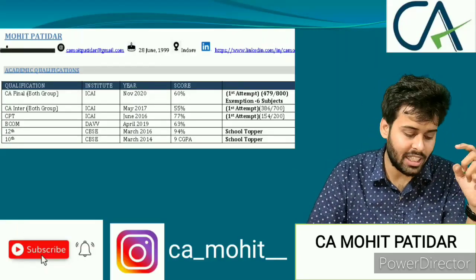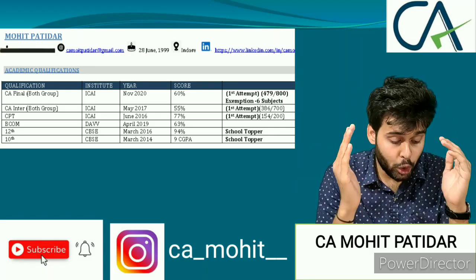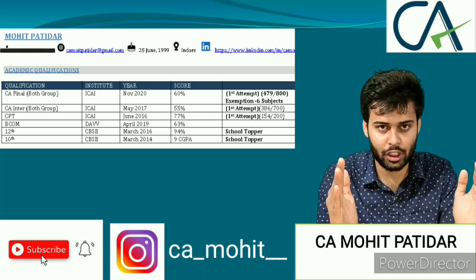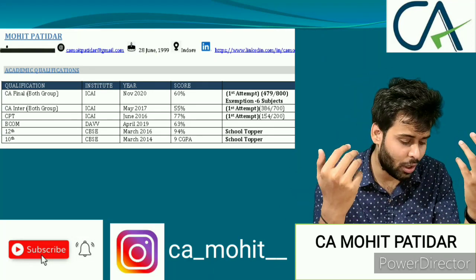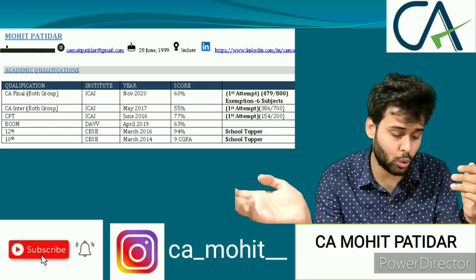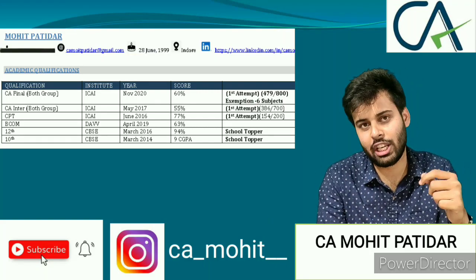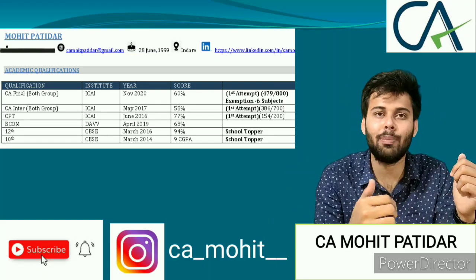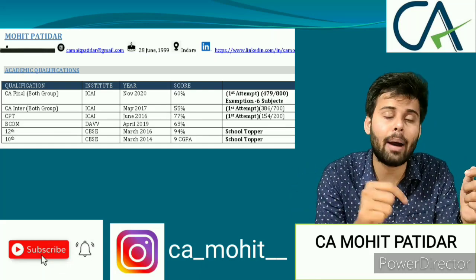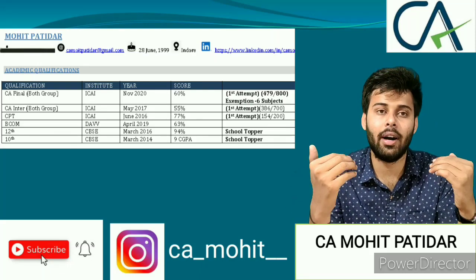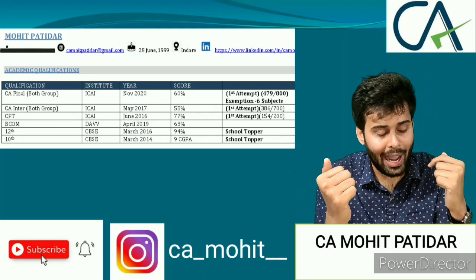Starting with the basics: your name, and your email ID. You should have a professionally updated email ID. For example, I updated mine to camohitpatidar@gmail.com. You should also create a new, professional email ID and put that in your resume so it reflects a better image of yourself.